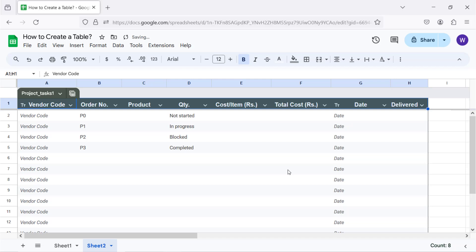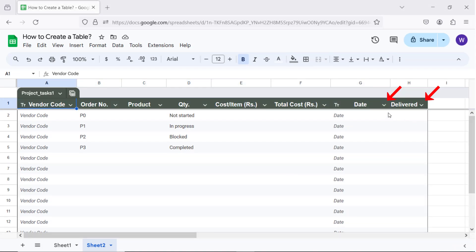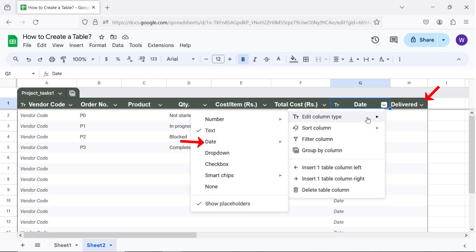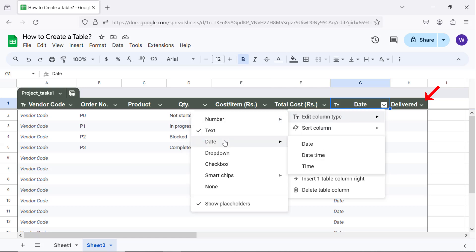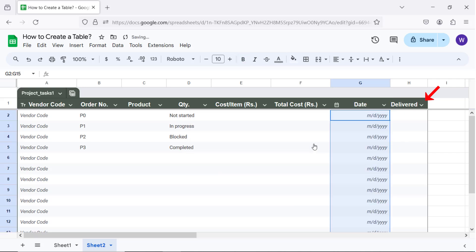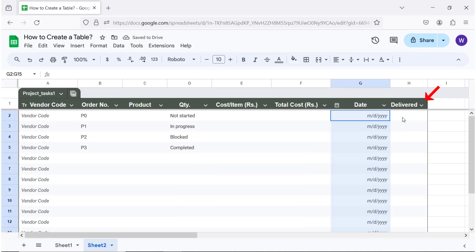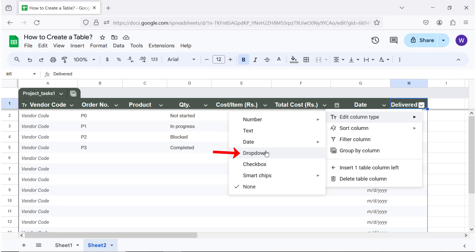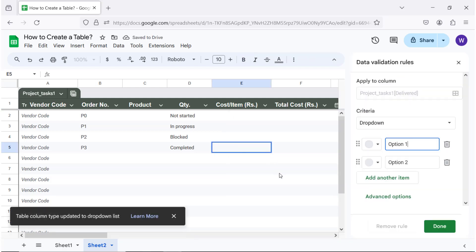I will set the column type of this column to date, and of this column to drop down. I will type the options that should appear in the drop down list. Alright.